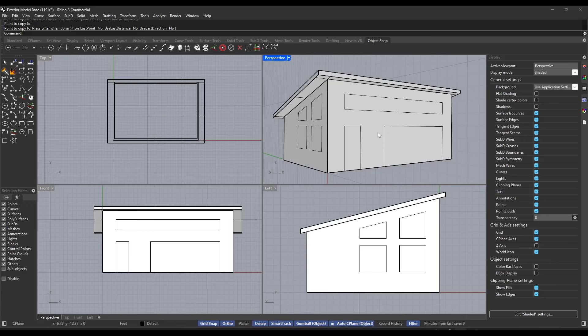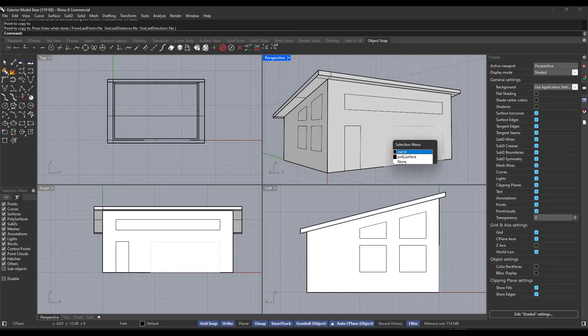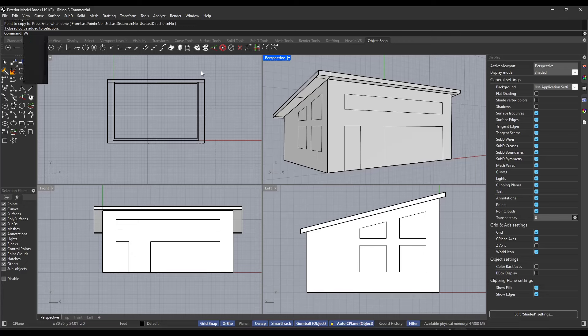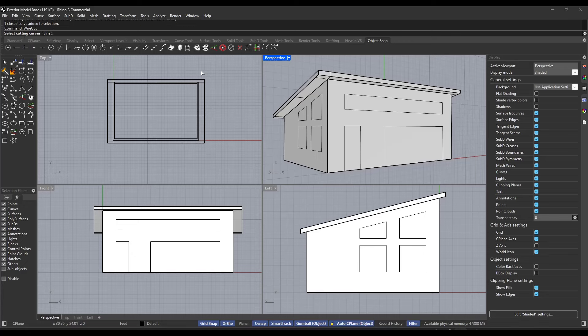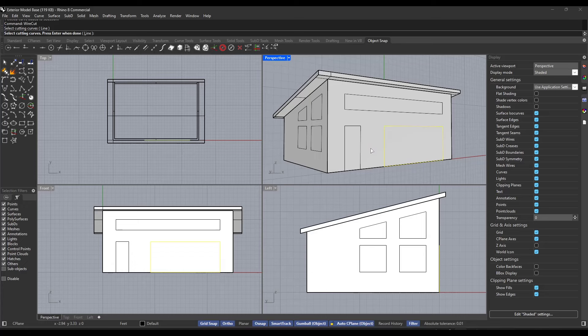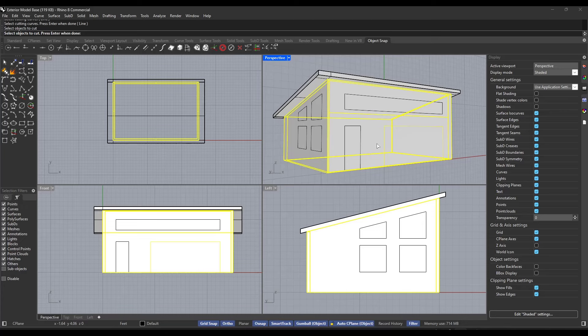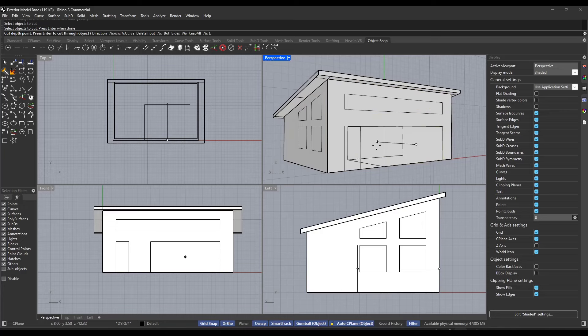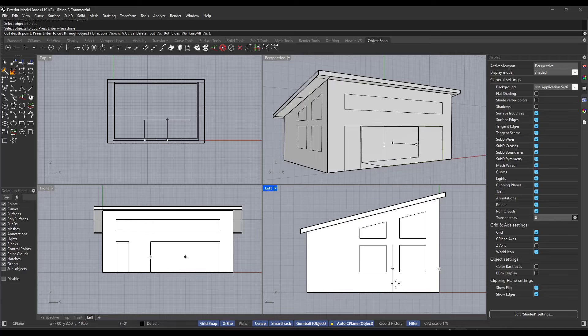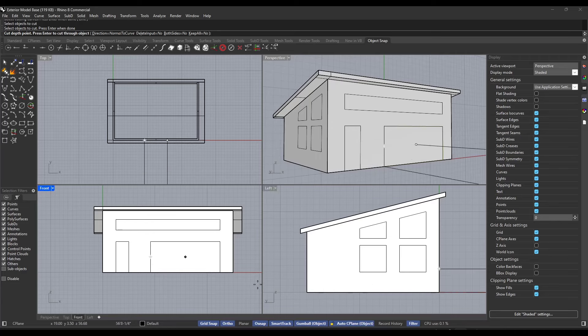So usually the tool that I'm using for creating these openings is the wire cut tool. So if you type in wire cut right here, and so I've got all these rectangular shapes in here and I want to use them to cut openings. And so what I'm going to do is I'm going to select an object like this, hit the enter key. And what that's done is that's selected a cutting curve. Now I can click on a surface, hit the enter key. And notice what that's going to do is that's going to allow me to set a cutting depth.